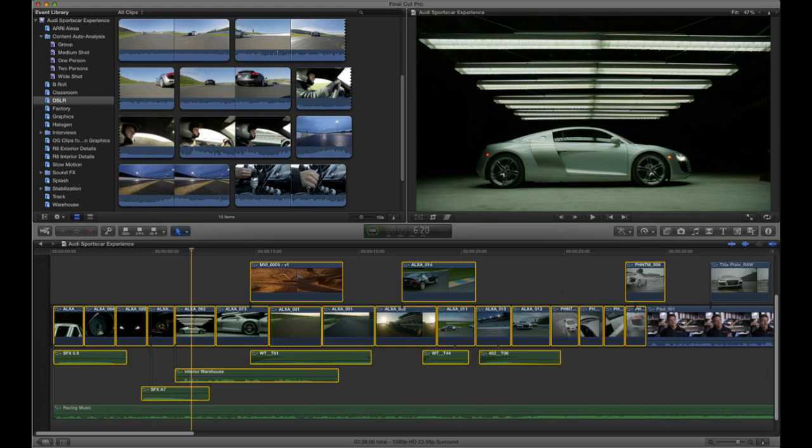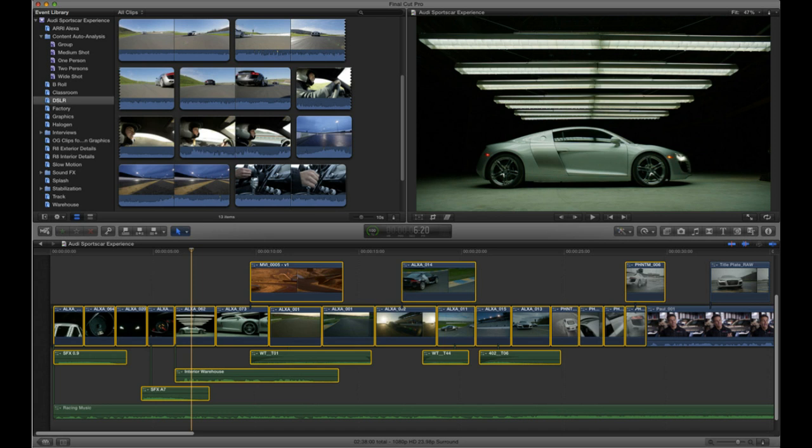Final Cut Pro 10: Final Cut Pro 10 kicked off a storm in the pro video editing community when Apple first released it. It lacked necessary capabilities they needed for their jobs: XML export and import, multicam editing, and broadcast monitor support.